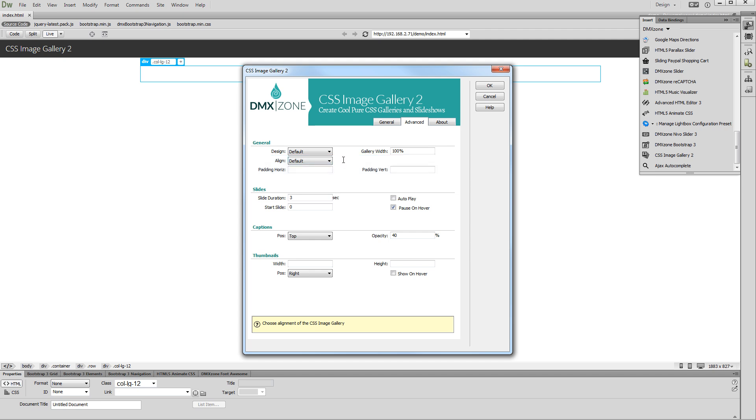You can customize the slides options. We leave these options to their default values.